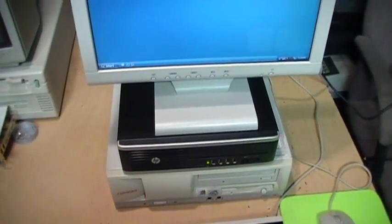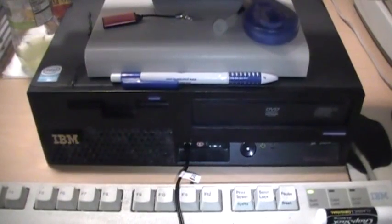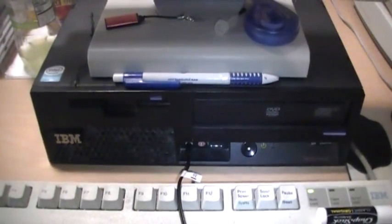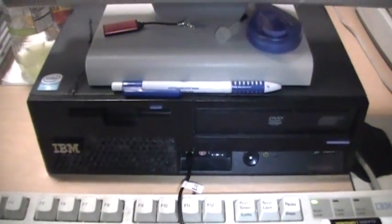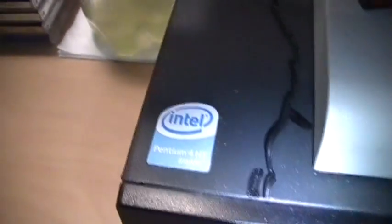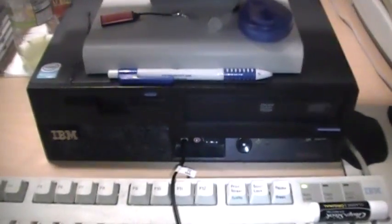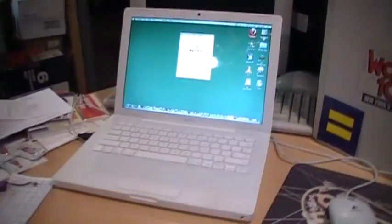So that's my computer update. The IBM ThinkCenter Pentium 4 HT is still my main computer, although the HP will soon be replacing it, and I'm still using my MacBook for video editing.